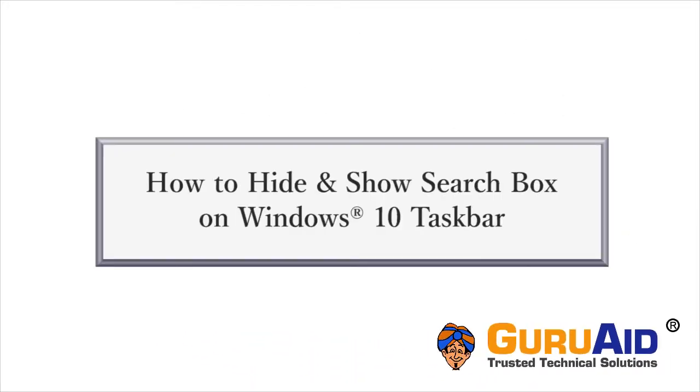In Windows 10, you can hide and show the search box on taskbar. Let's see how to do it.